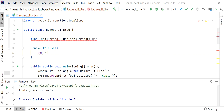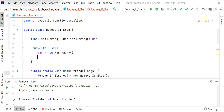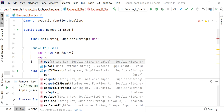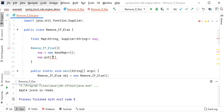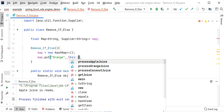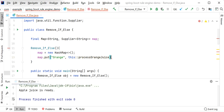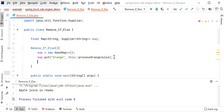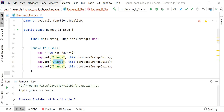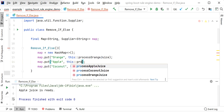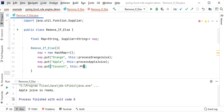Inside the constructor we use HashMap since we are using literal strings. Then I use map.put: the key will be 'orange' and the value will be this::processOrangeJuice. Let me add three entries because we have three string literals — the third is 'coconut' — and replace the method references accordingly for processAppleJuice and processCoconutJuice.